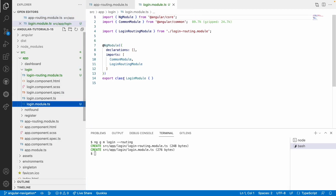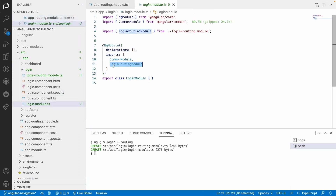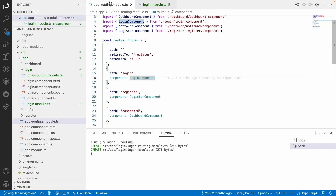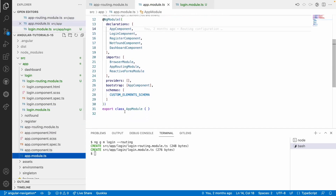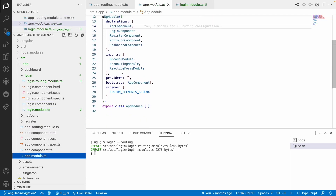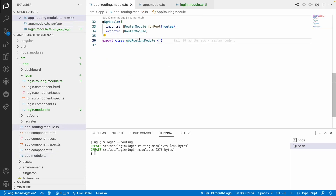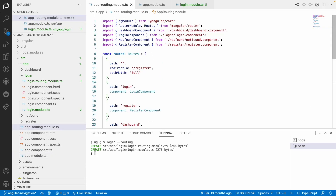If you go to the module file you have login-routing-module, and now this routing will be a child routing for us. The parent routing is created in our app-routing-module and it is injected in app-module. If you go to app-module, we have app-routing-module, and from here it will load all the routing modules.